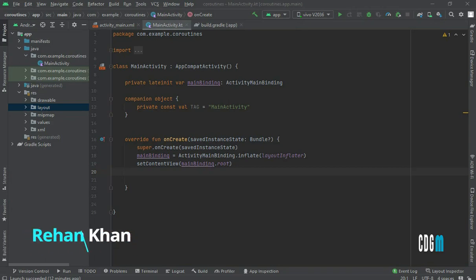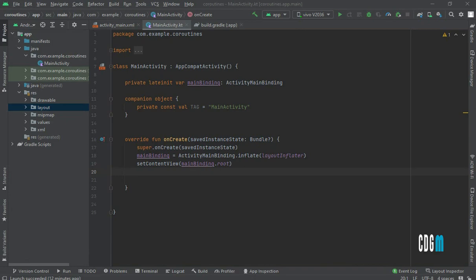Hello everyone, today we are going to learn about async and launch — what is the main difference and why we prefer to use async when we are waiting for a return value. Now let's get started.